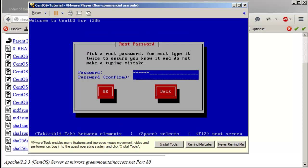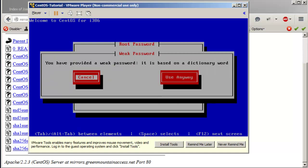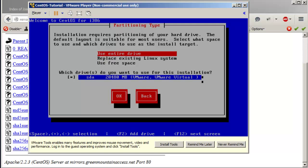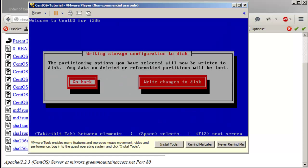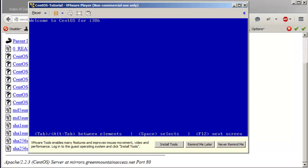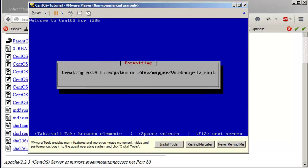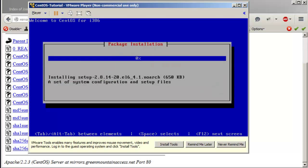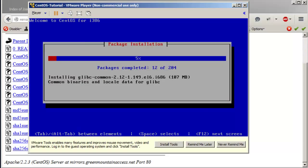Set the password for the root account. Select 'Use entire drive' and write the changes to disk. Use the arrow keys to cycle through the buttons or use Tab. It's started installing the packages — there are 204 packages that make up the base minimal installation of the Linux system.